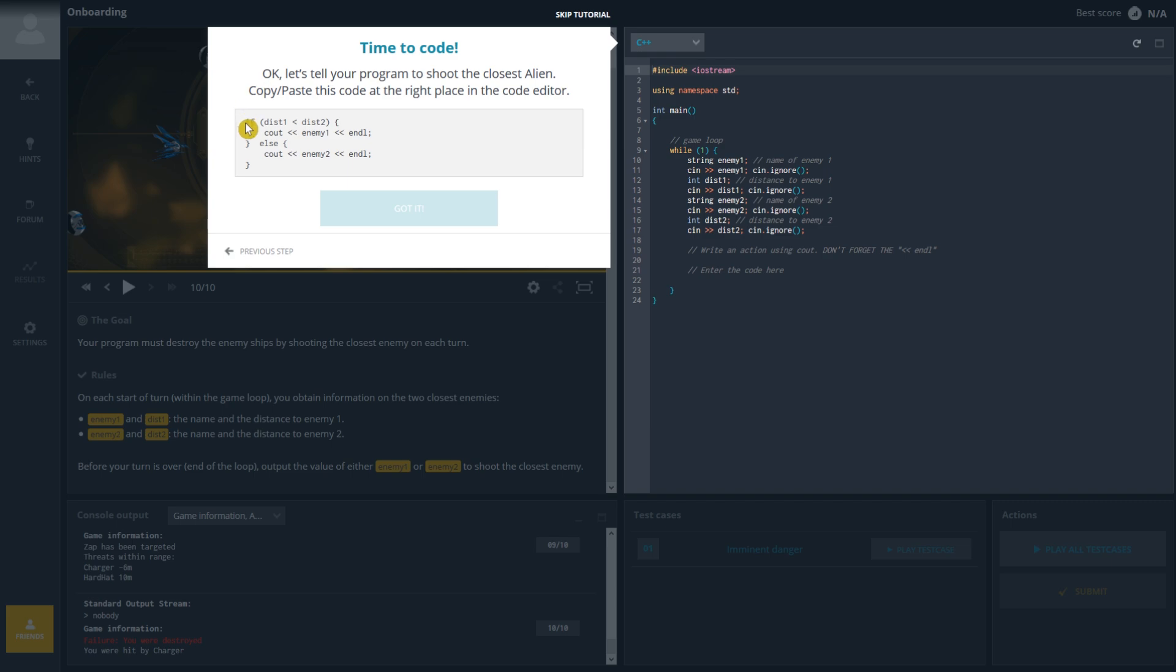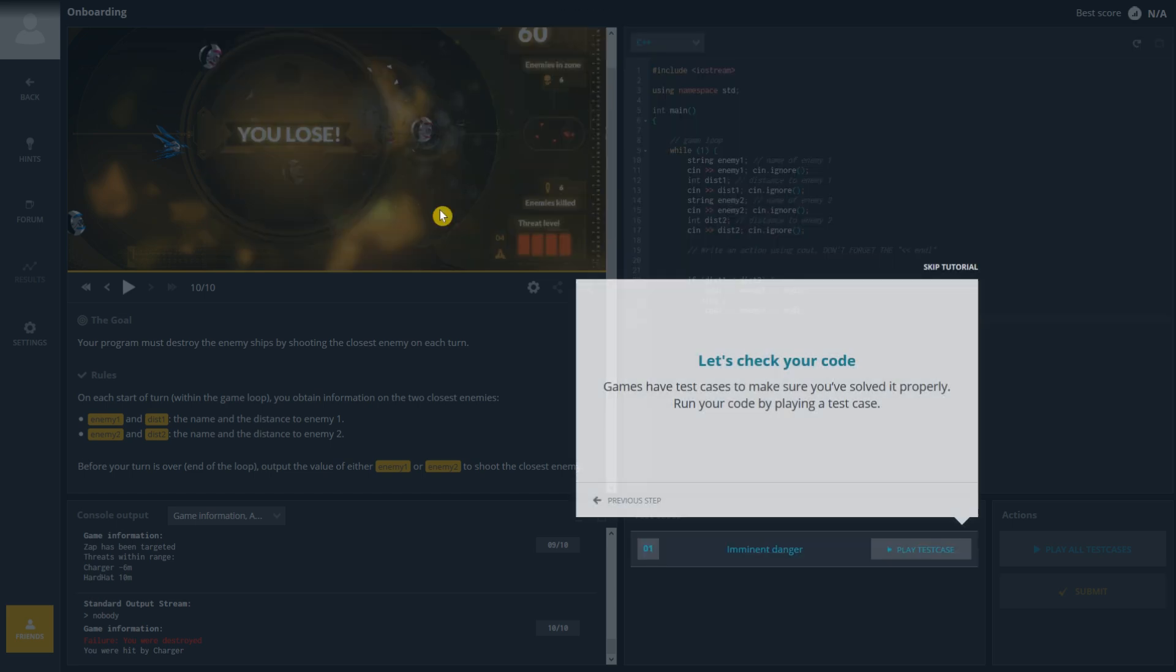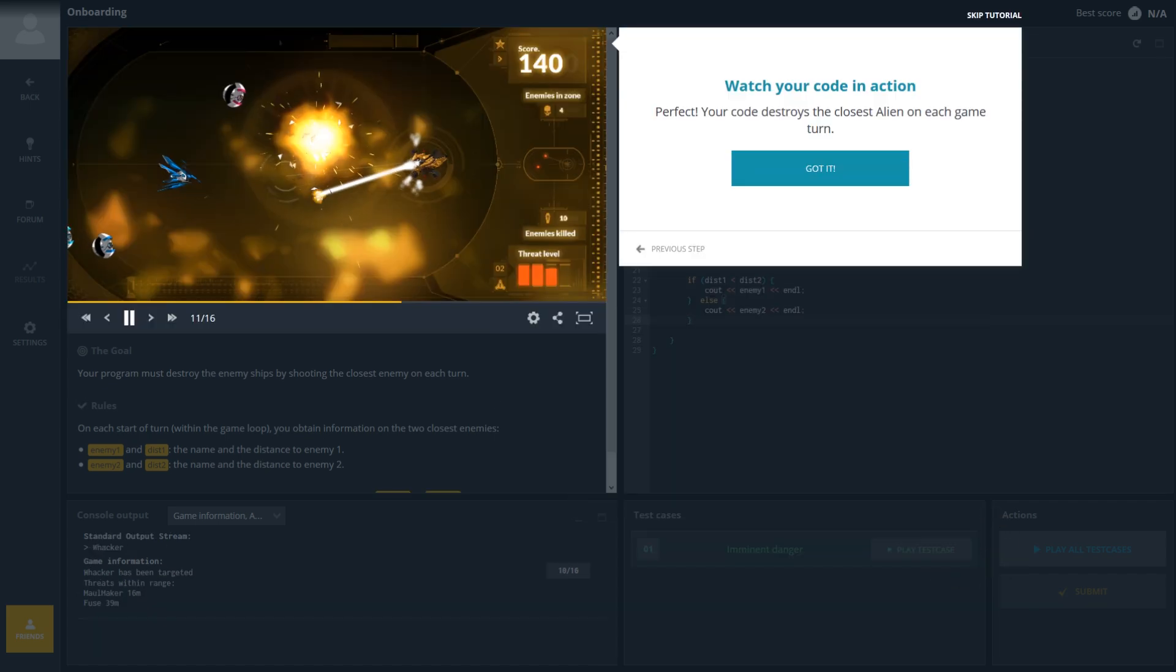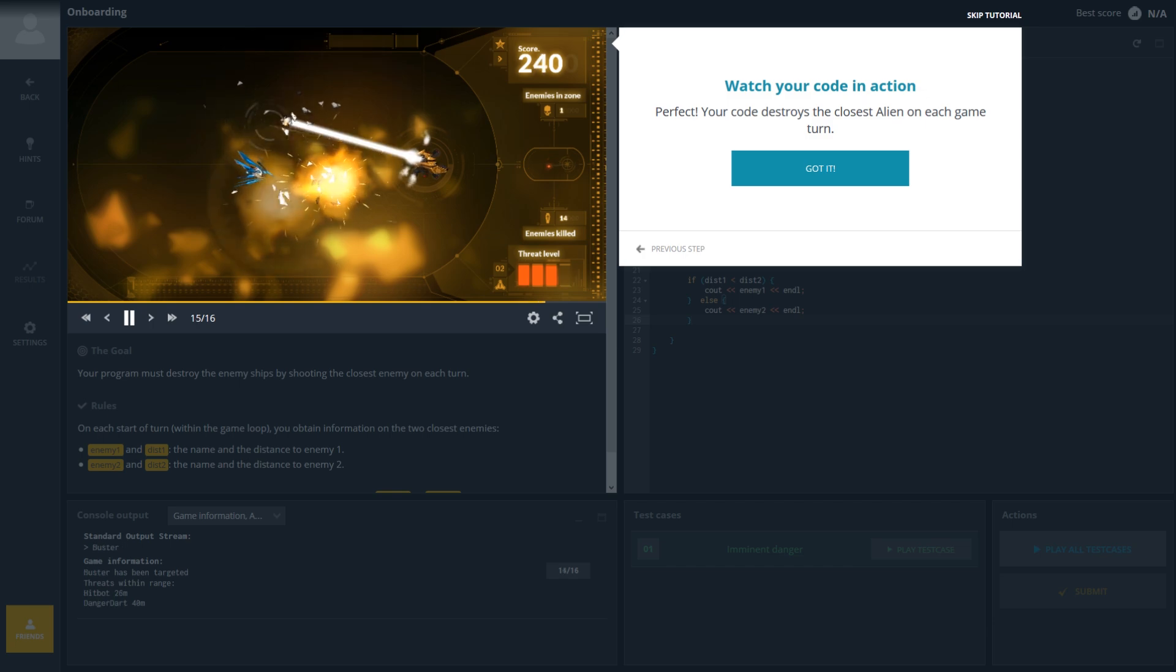And in this step, it wants me to copy and paste this code into the editor. And it shows you to enter the code here. So I'll paste it. Then I'll select Got It to move to the next step. And this next step wants me to run the code by selecting Play Test Case. Then you can watch your code in action.